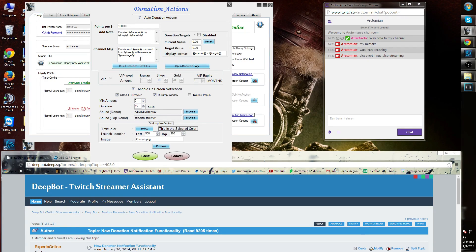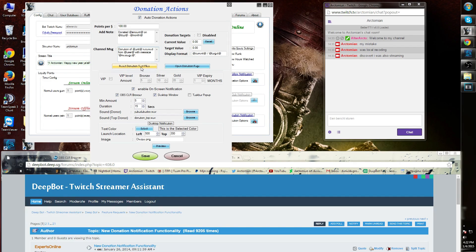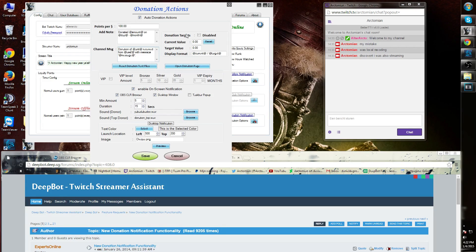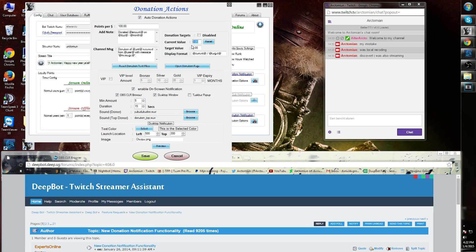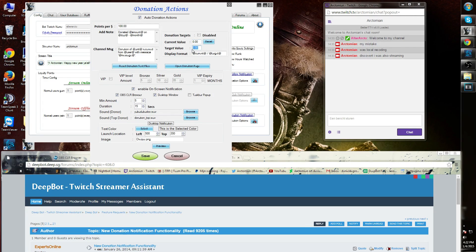Next, on the right side you'll see the donation targets. You can enable or disable this by pressing the enable or disable button. The current value is $0, but if I wanted to make a target, you can simply add the target value to, for example, $100 for this stream.